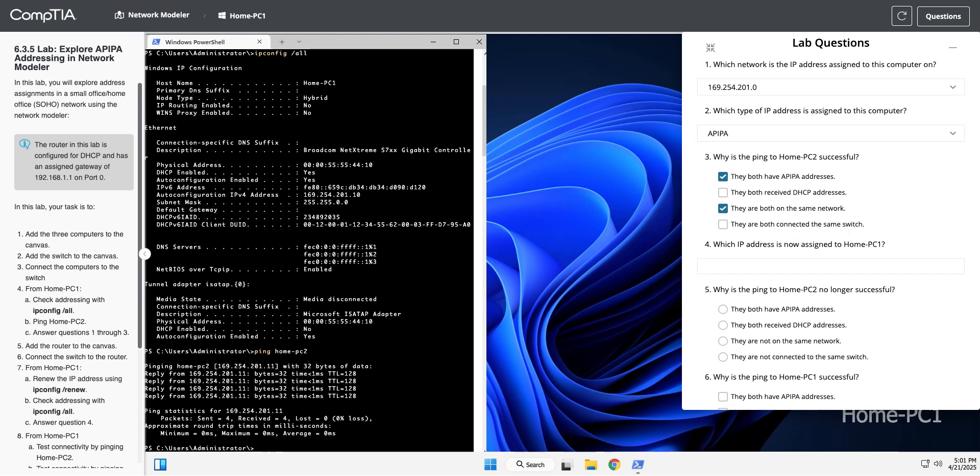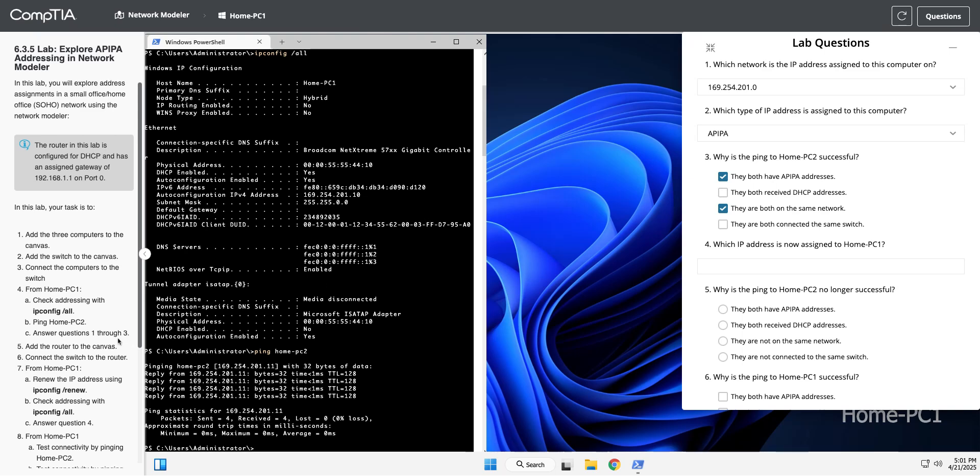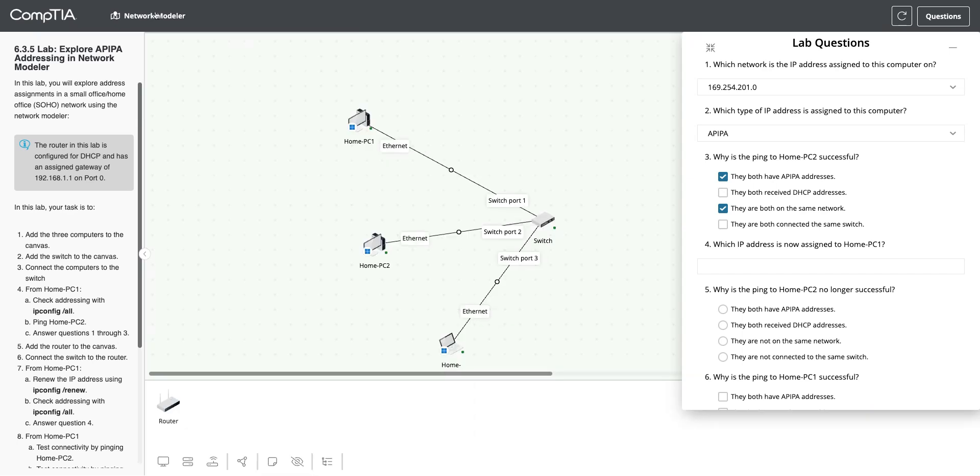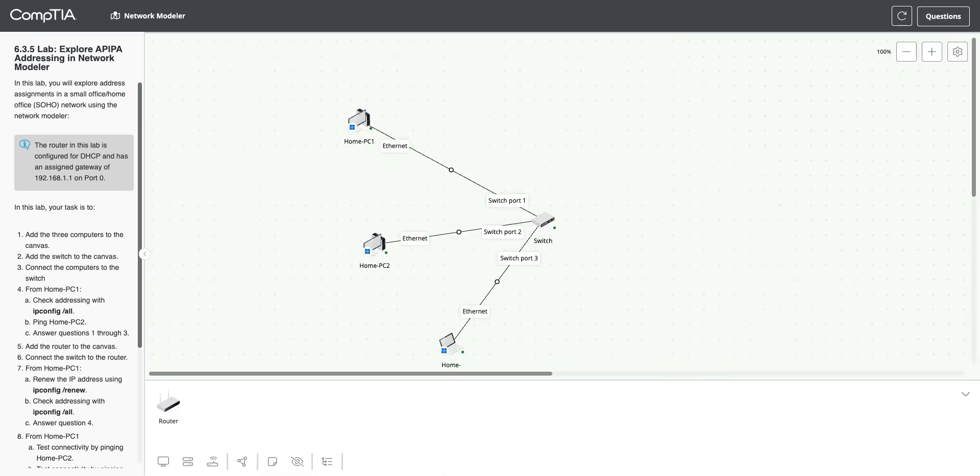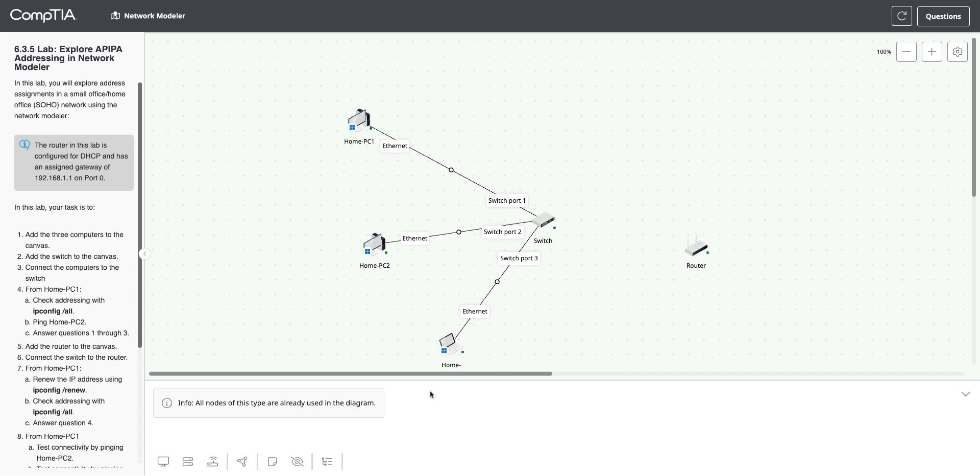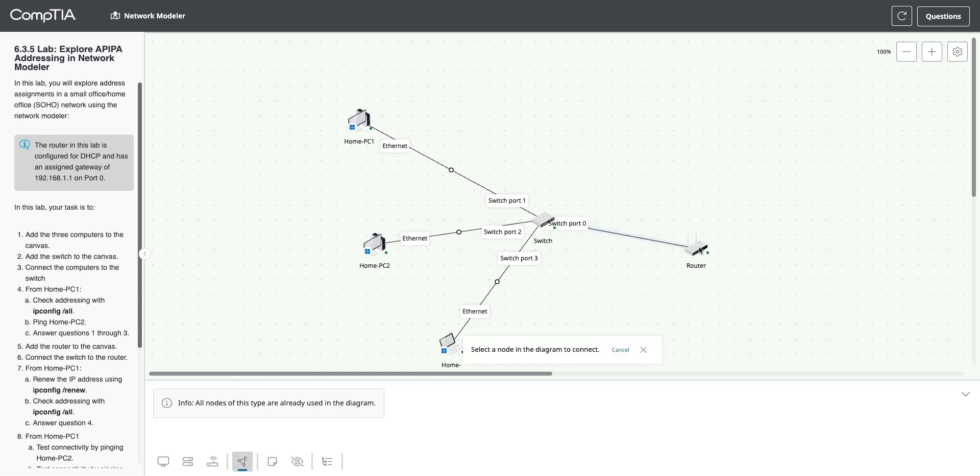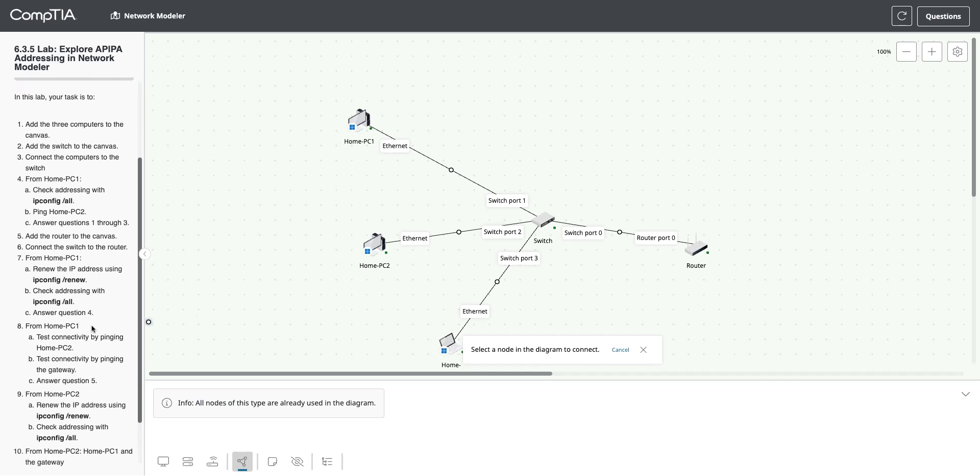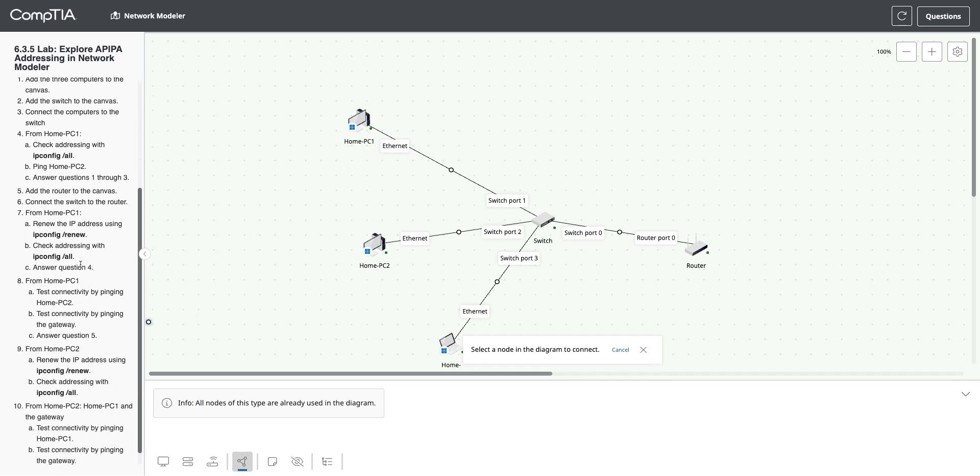They are, but that's not why they can ping each other. They could be plugged into each other and still ping each other because we're on the same addresses. So we've answered those questions. Now we're going to go back to the modeler and add a router. I'm going to drag my router out here and connect that.